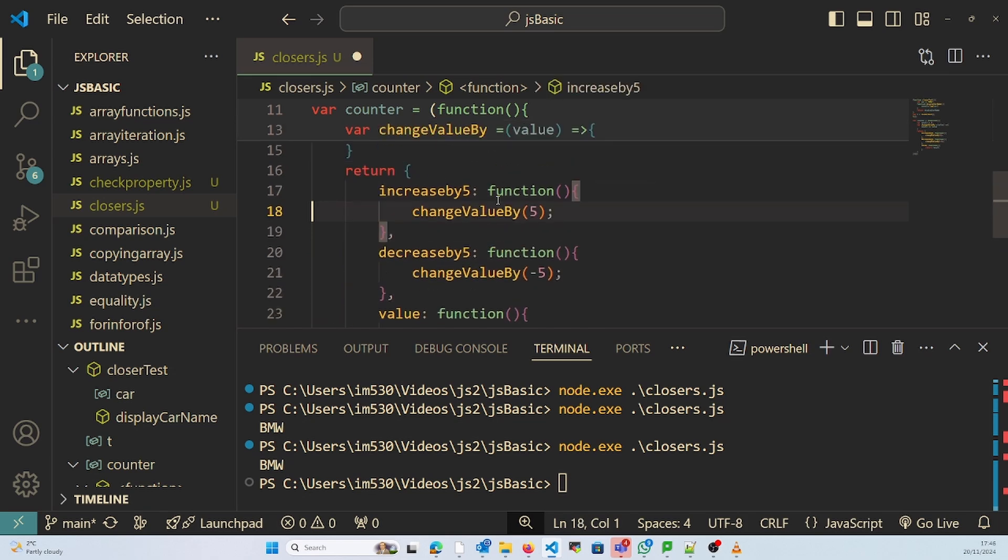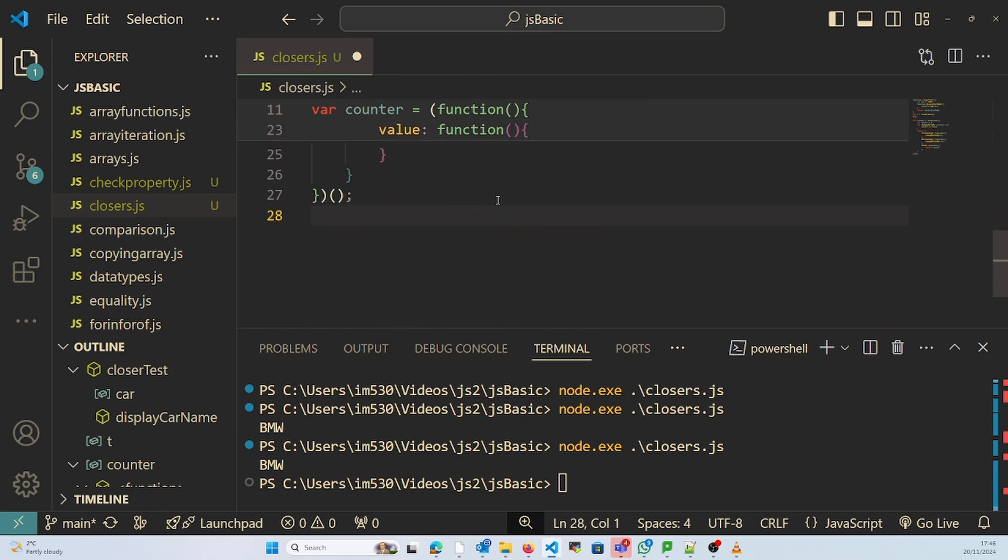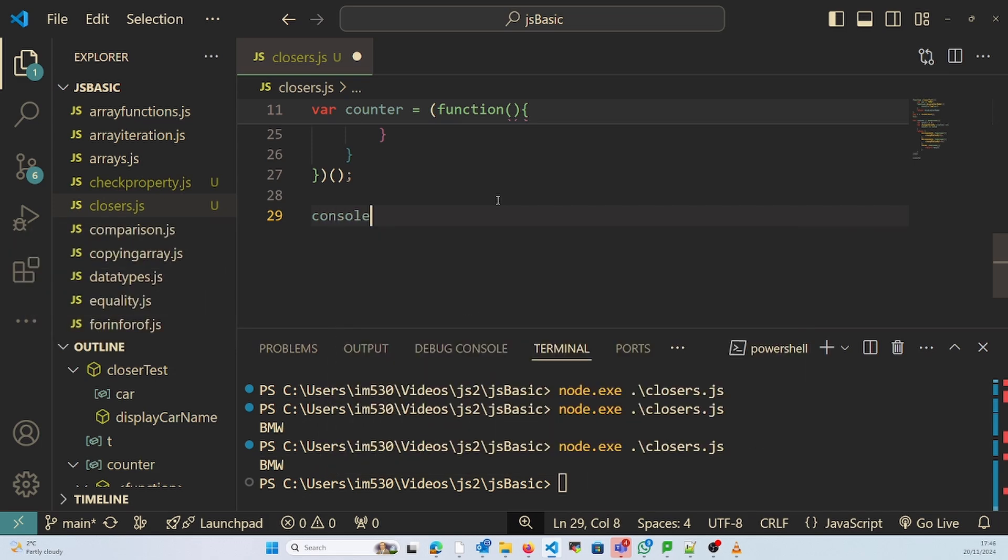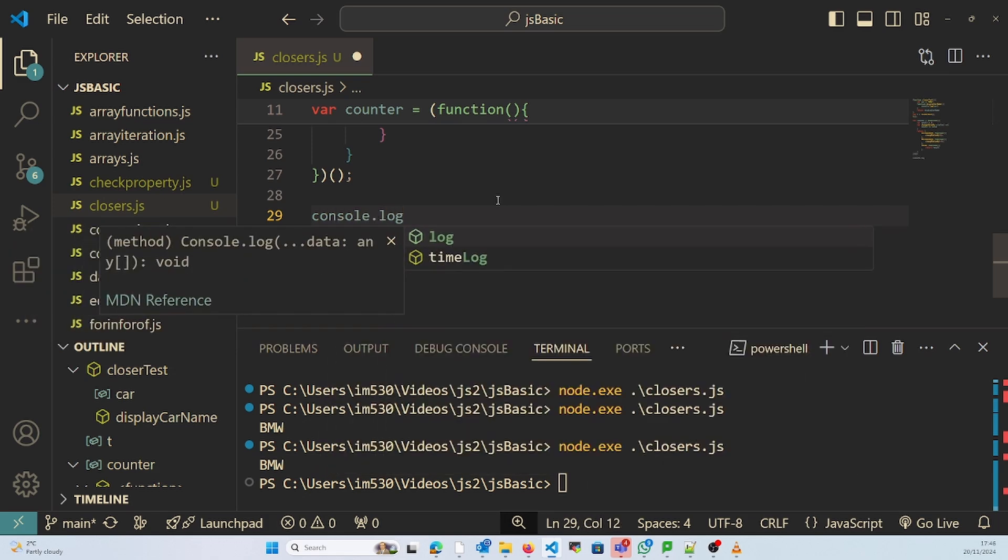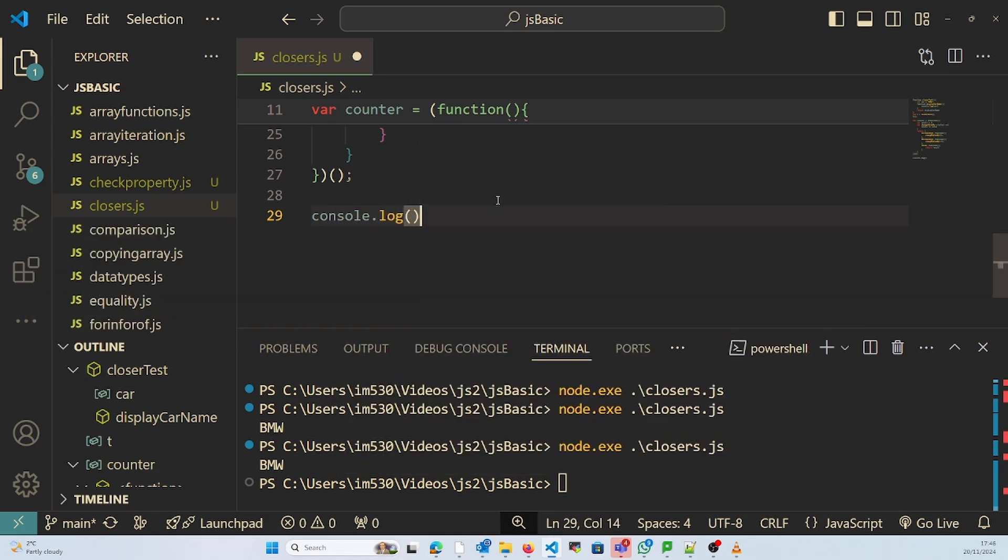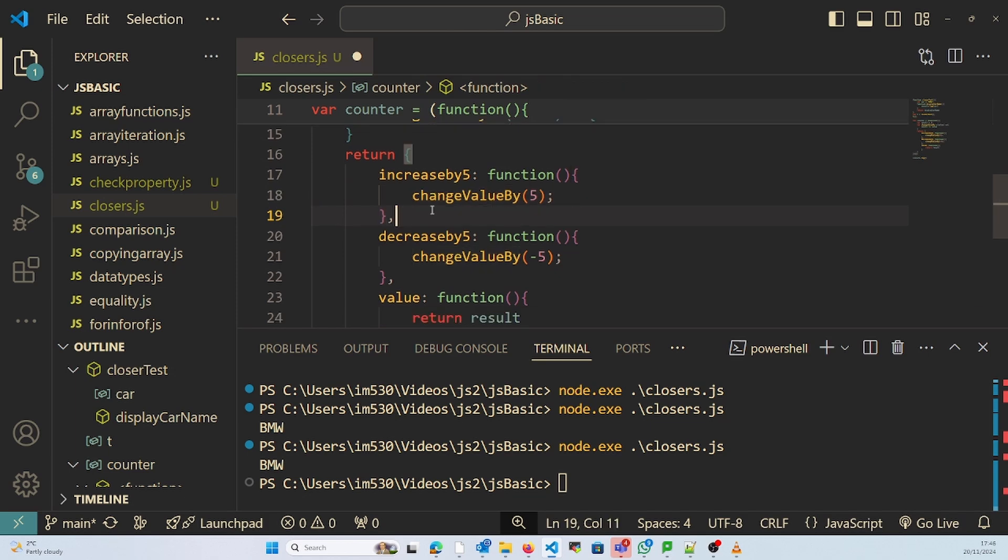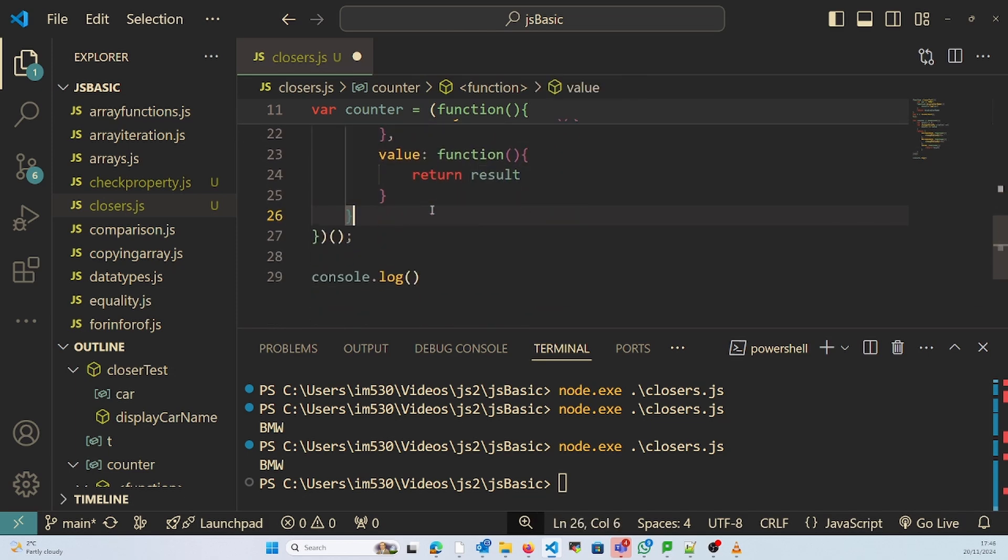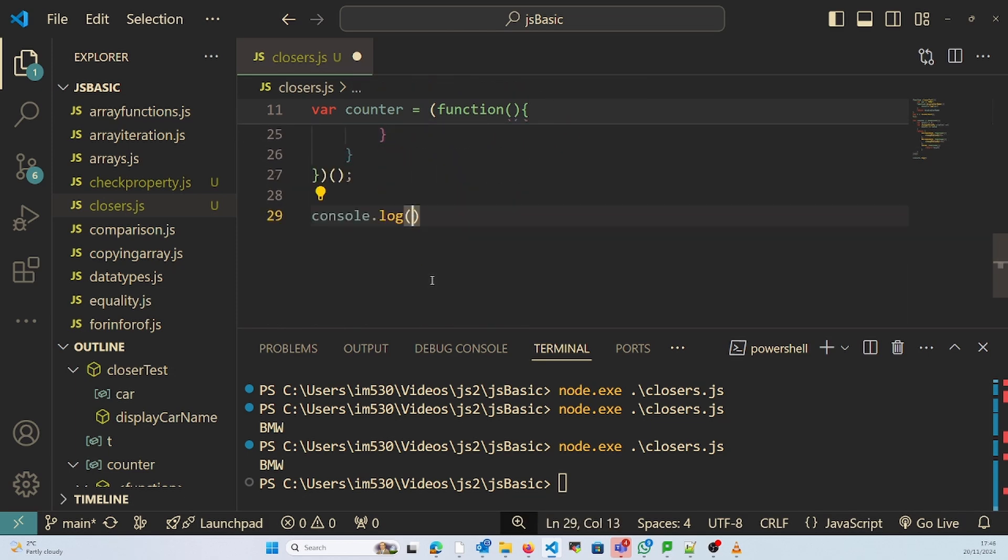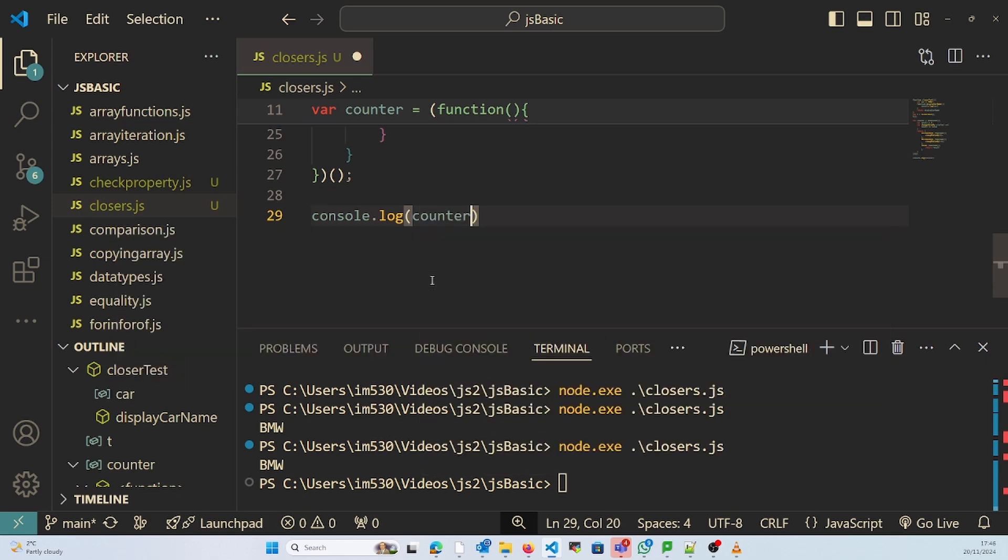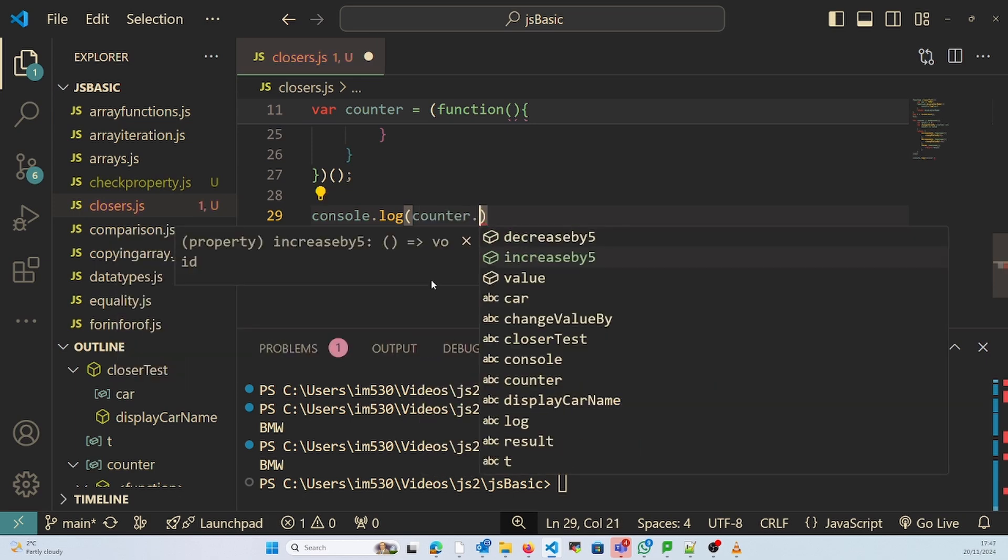If we create this counter function console.log, now this counter is a closure function which has a function in it changeByValue and it is returning the key value. In here I'll invoke counter dot increaseBy5.